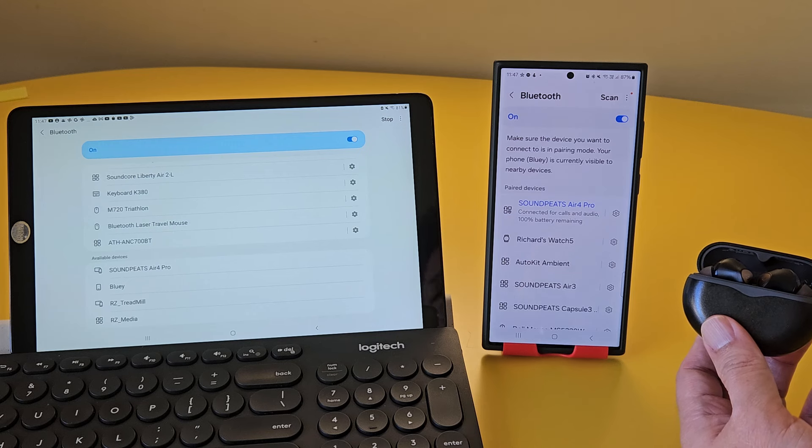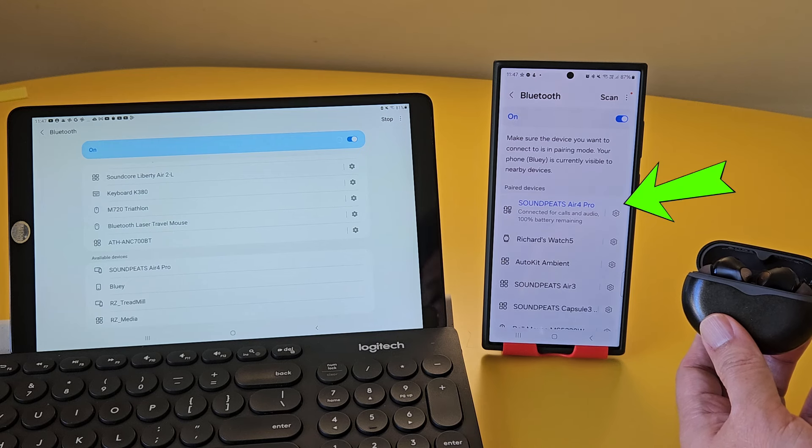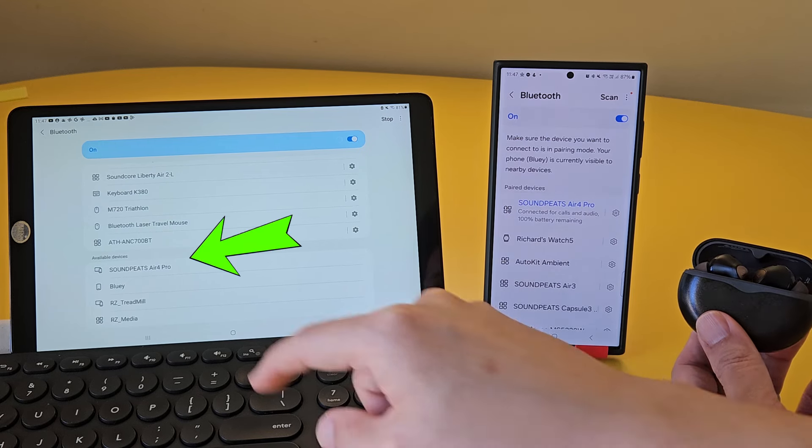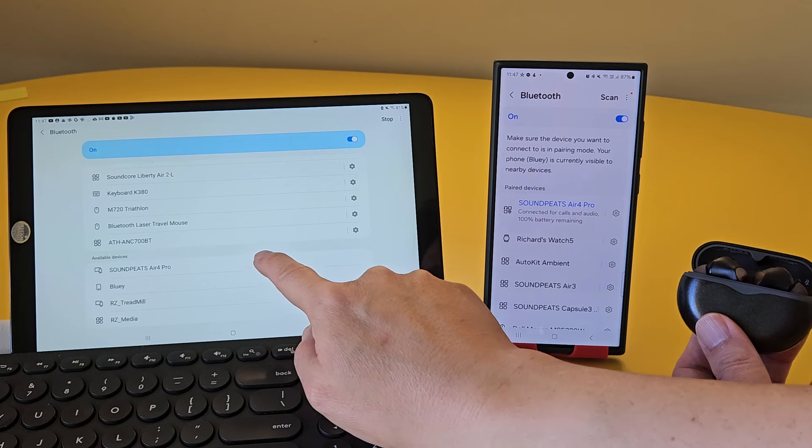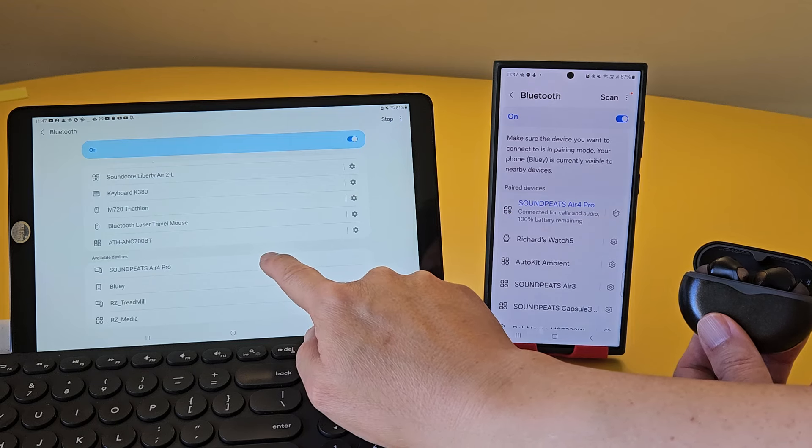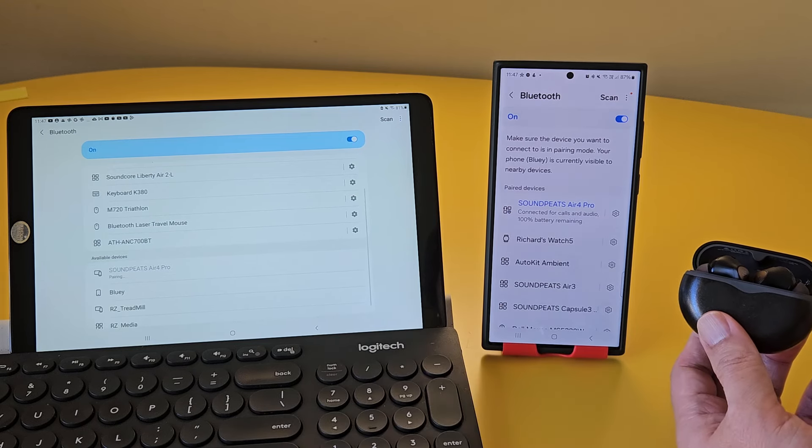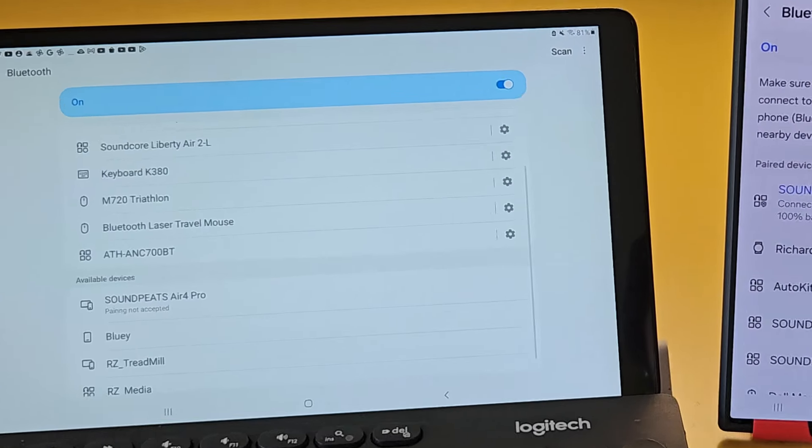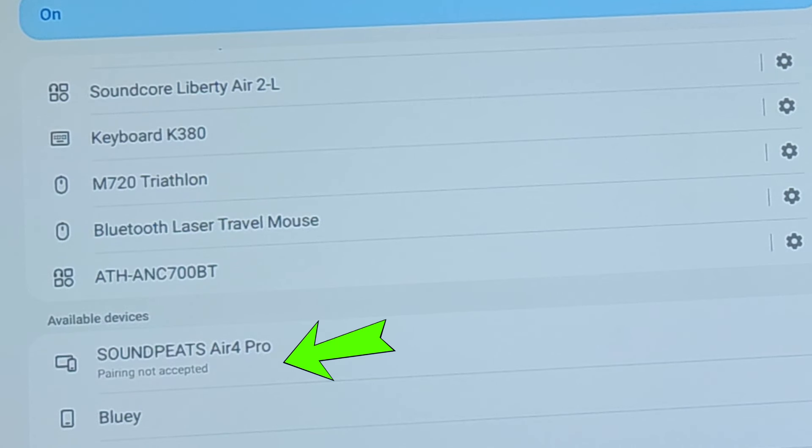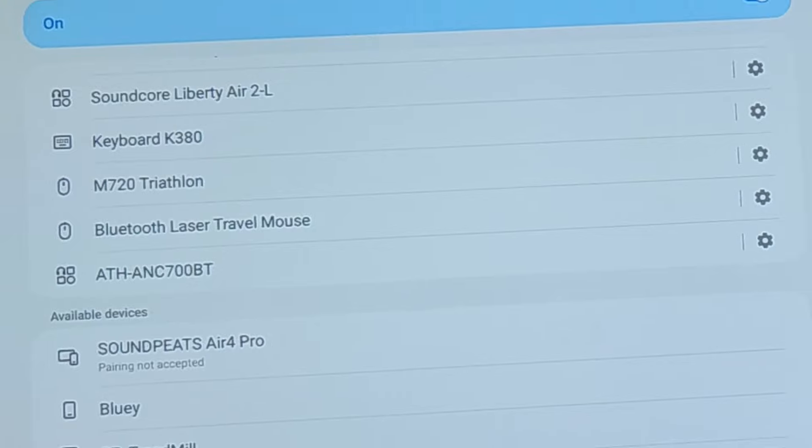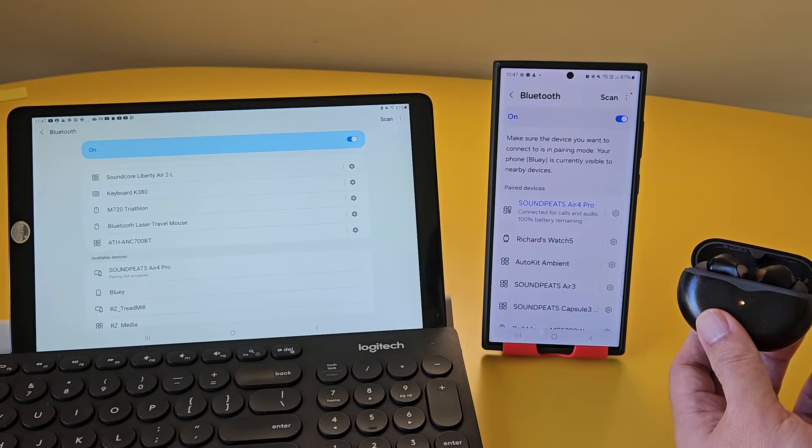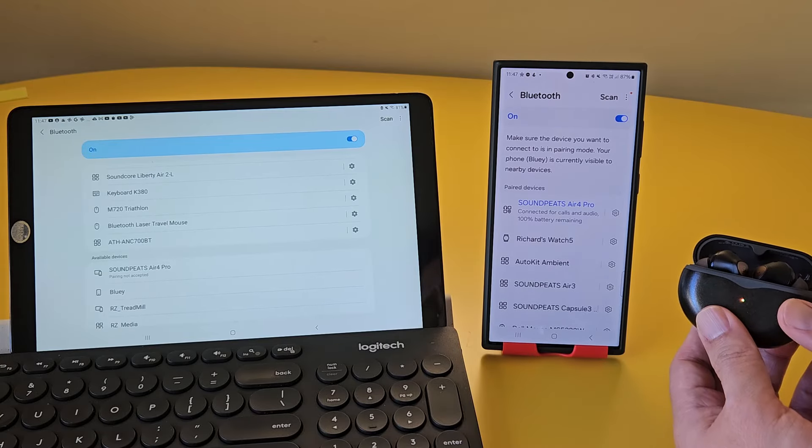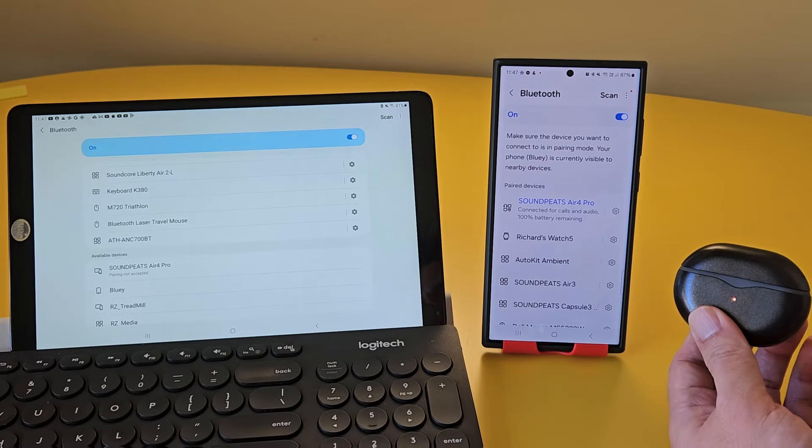If we have the earbuds connected to the first device, and we scan for the second device to try to connect to the earbuds, it may detect the earbuds, but when we attempt to pair it, it may say, pairing not accepted. This is because the earbuds are not in pairing mode.